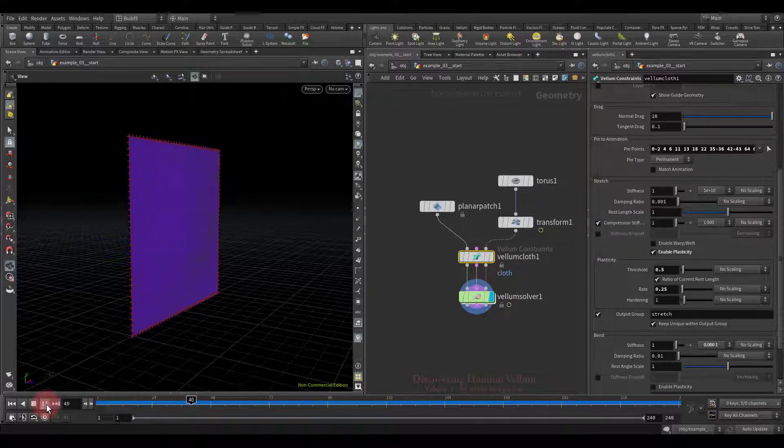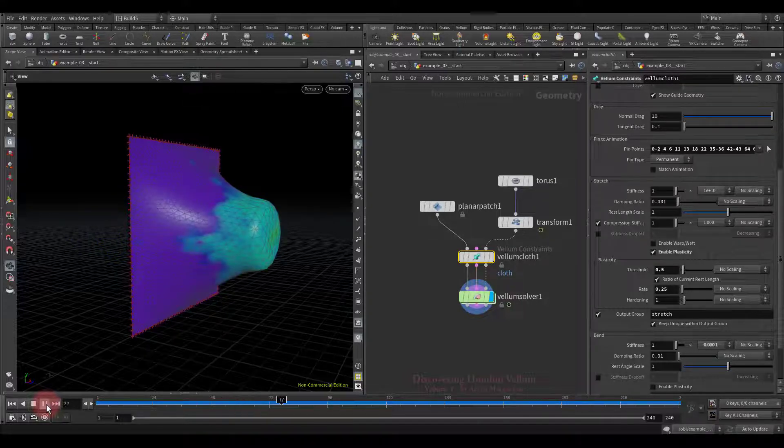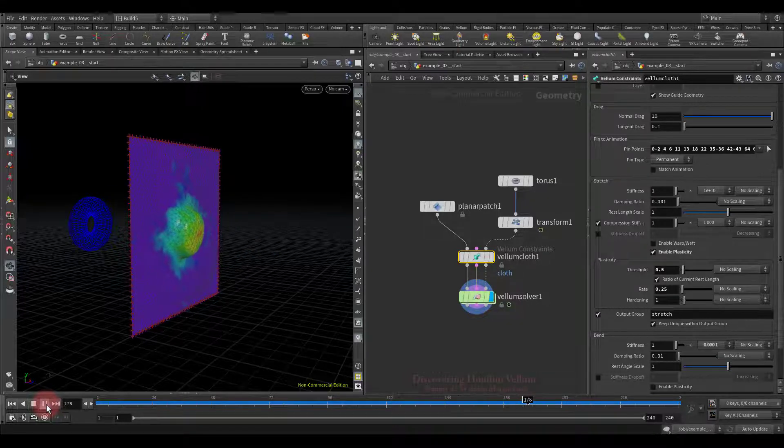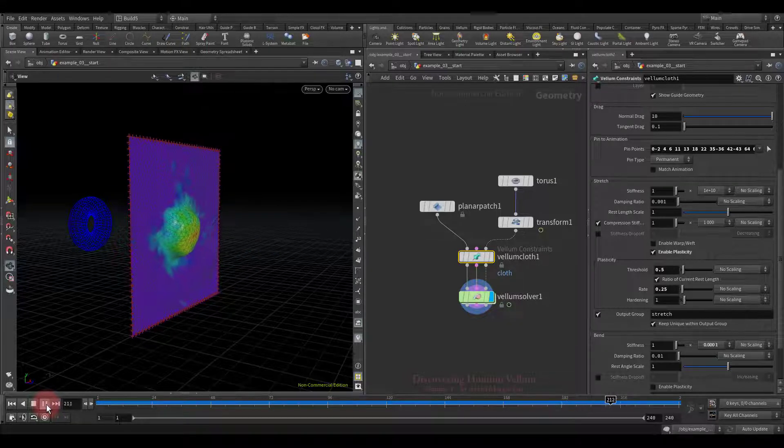I think everything is clear with the rate. Now let's look at the case where the threshold works based on the absolute distance. First let's increase the rate value, then remove this check and the threshold will take into account the absolute distance.